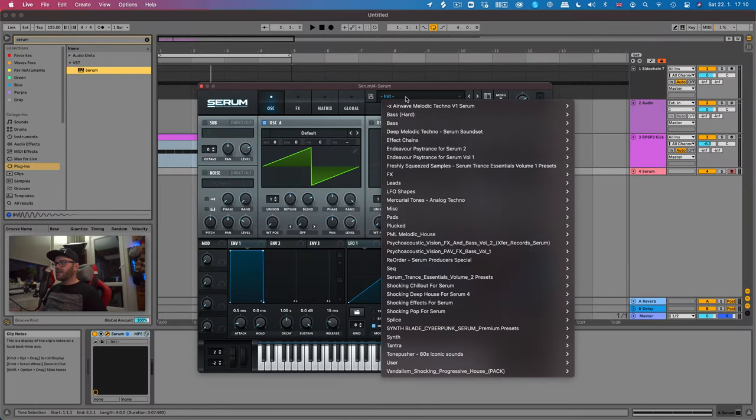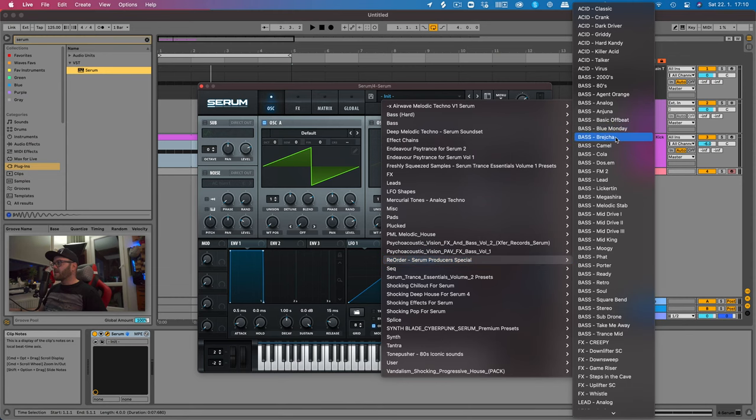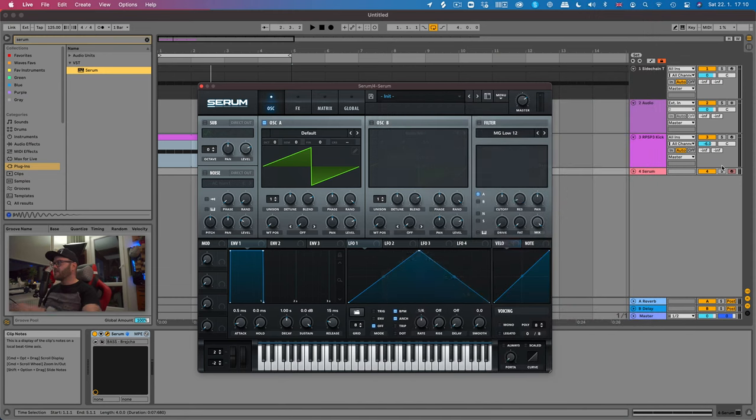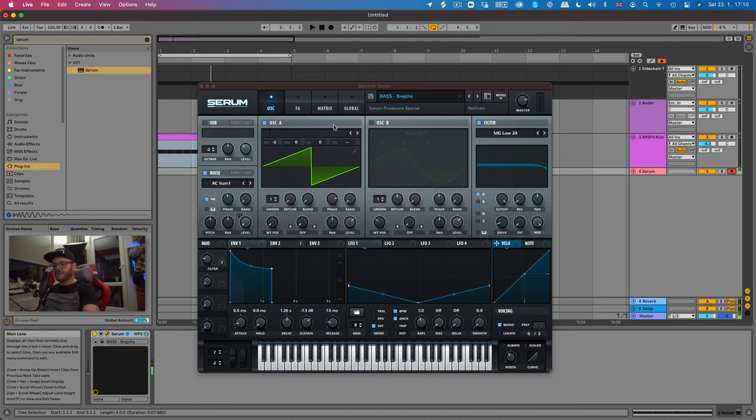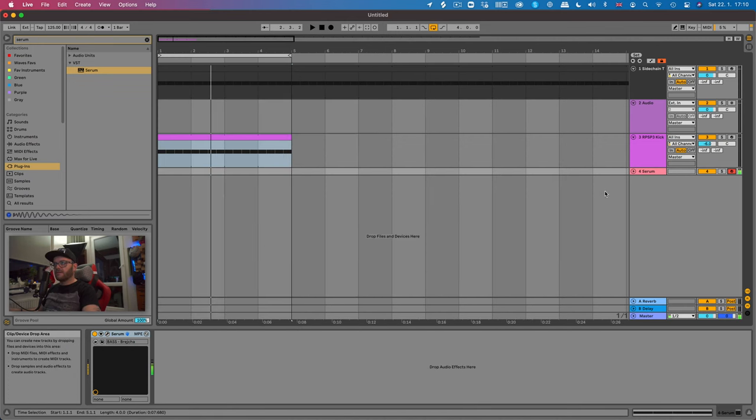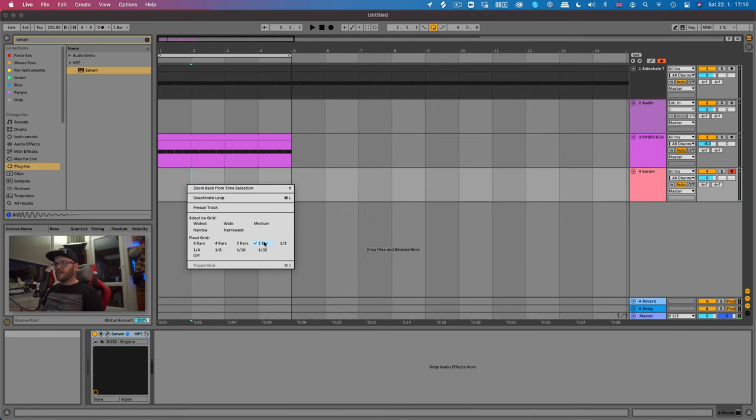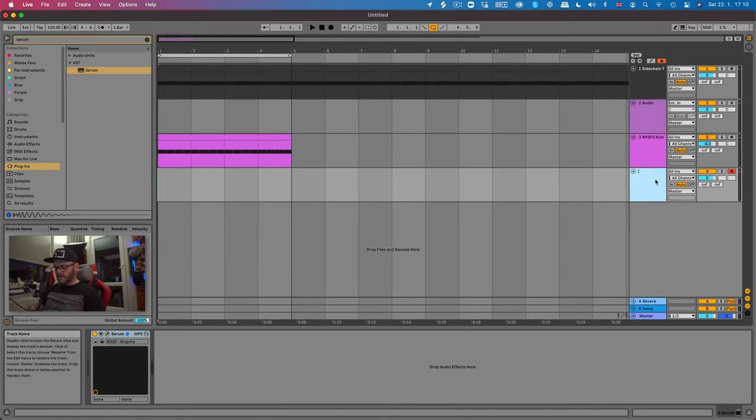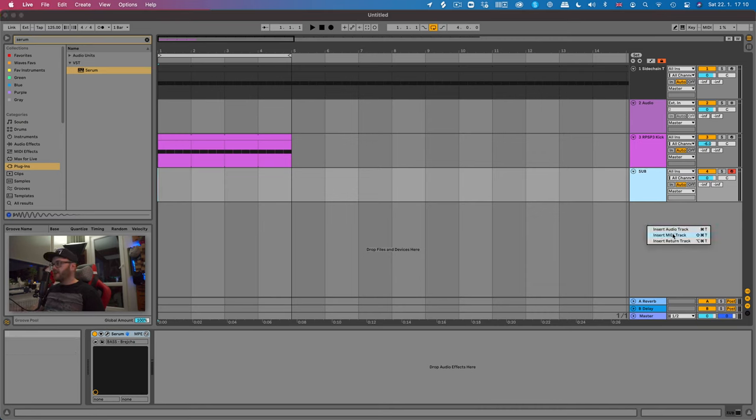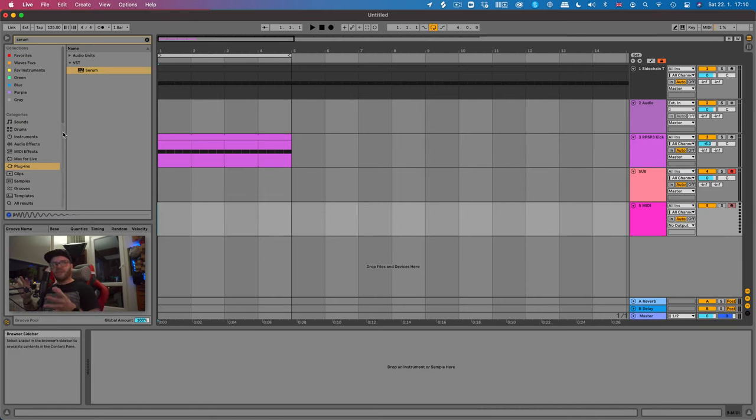Let's pick a nice rolling bass. For example, this is one from my band called Brecha. It's a pretty chilly bassline, so we're going to be using that one. I'm just going to call it sub - that's going to be our sub bass.